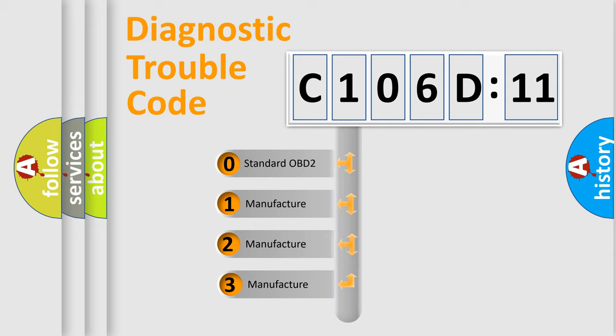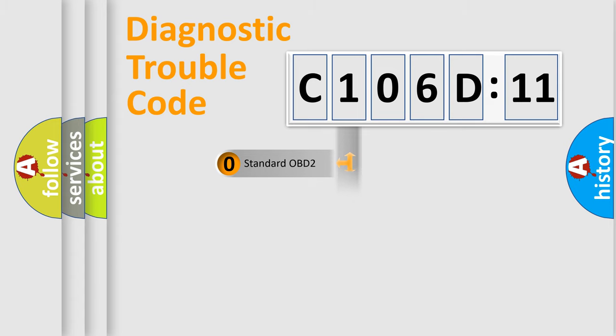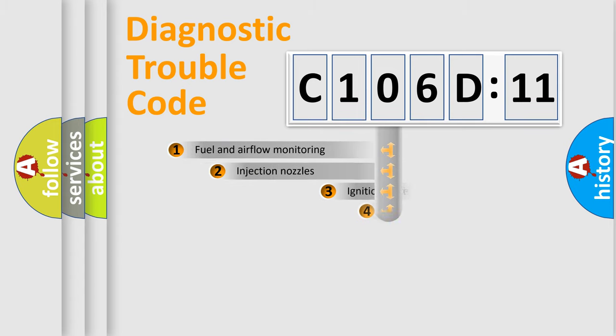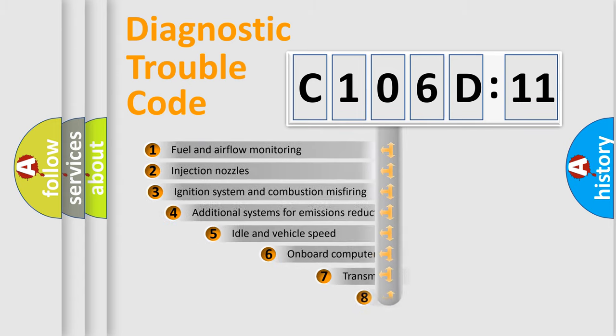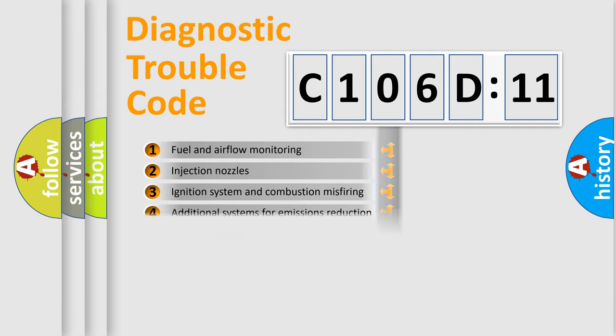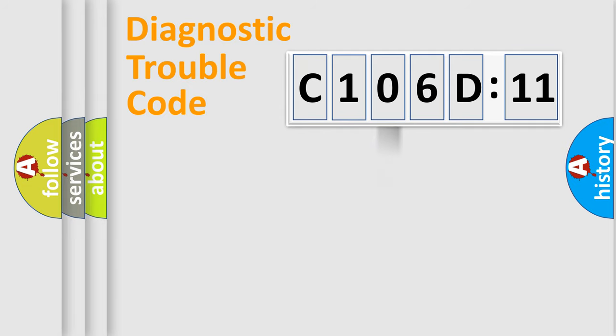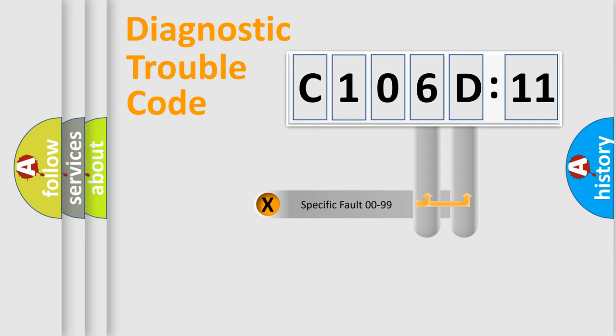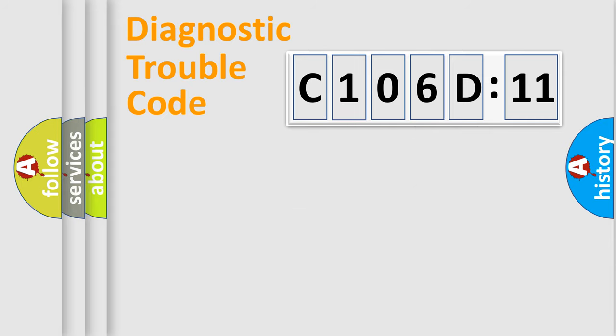If the second character is expressed as zero, it is a standardized error. In the case of numbers 1, 2, or 3, it is a car-specific error. The third character specifies a subset of errors. The distribution shown is valid only for the standardized DTC code. Only the last two characters define the specific fault of the group.